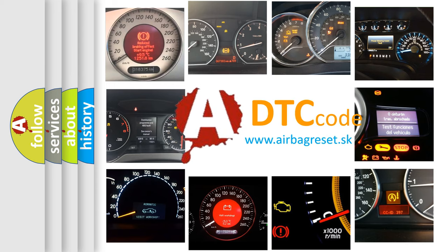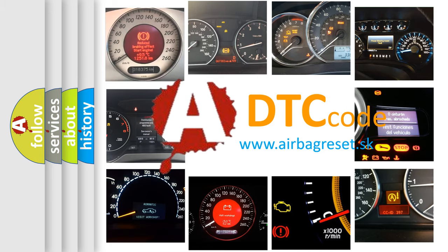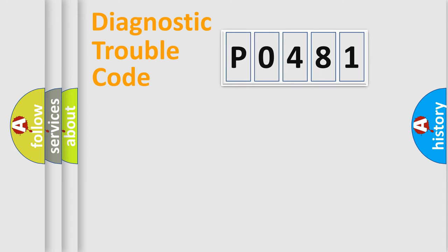What does PO481 mean, or how to correct this fault? Today we will find answers to these questions together. Let's do this.